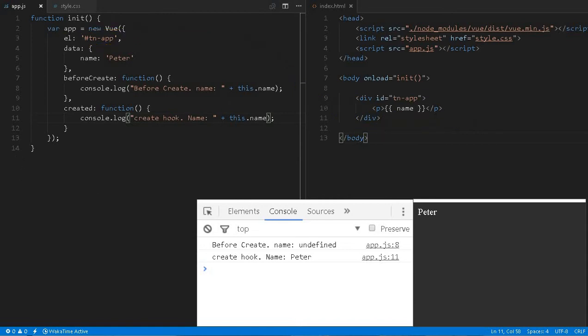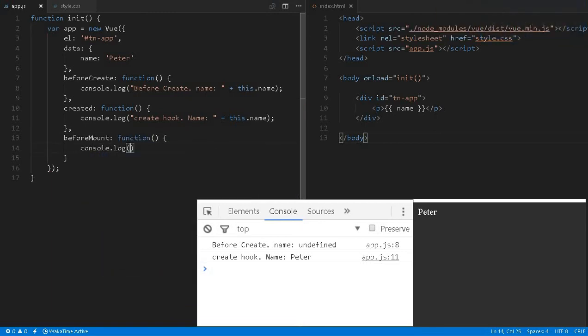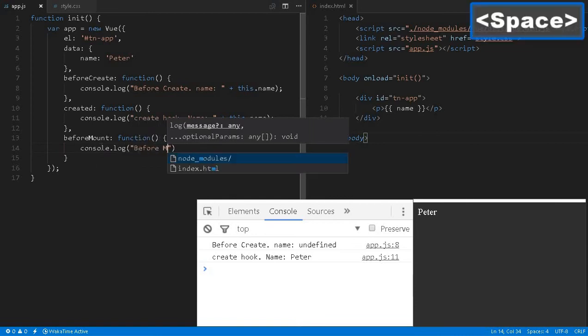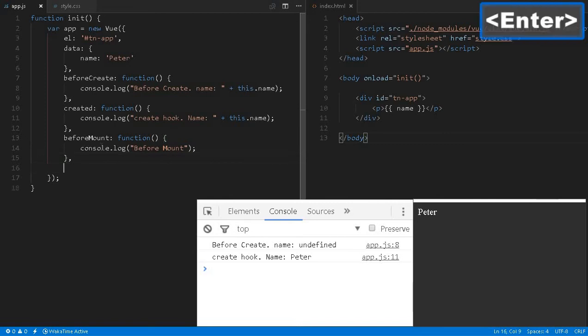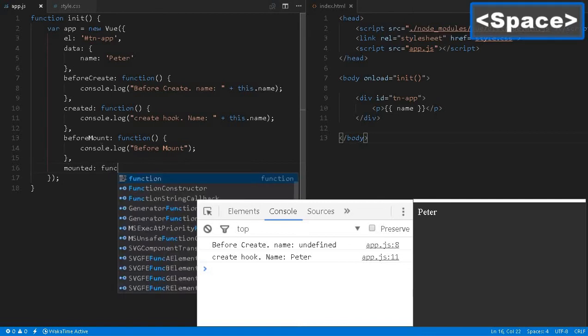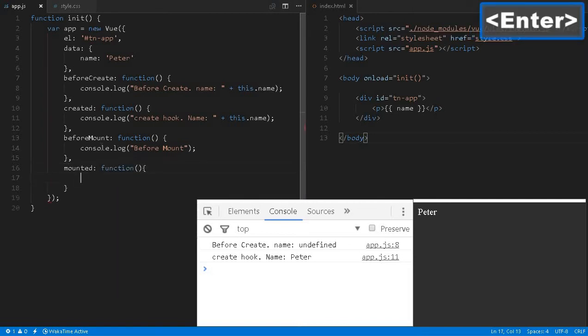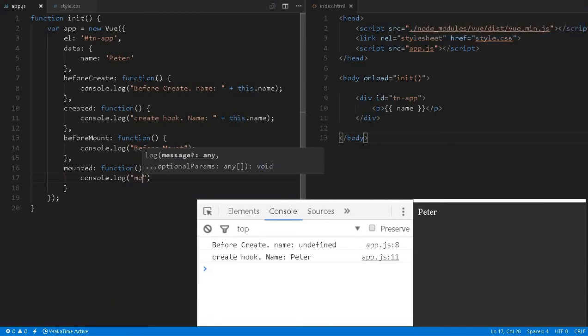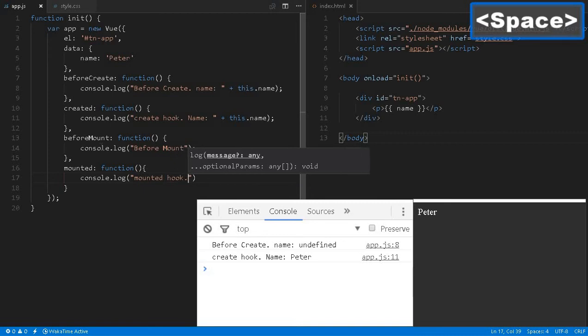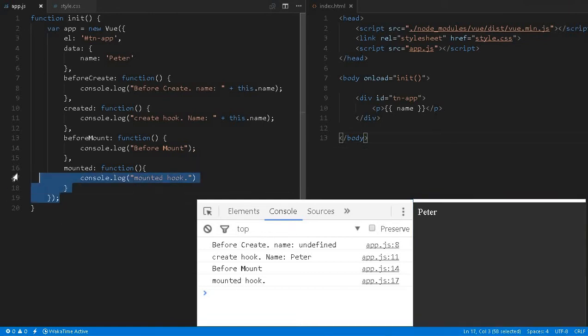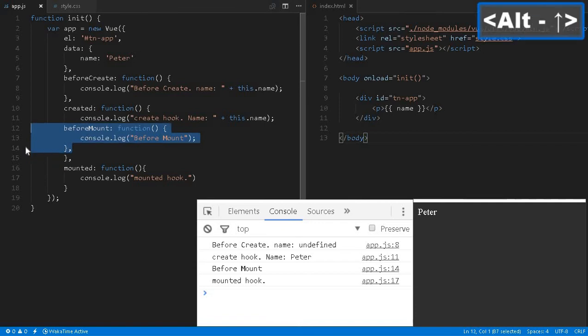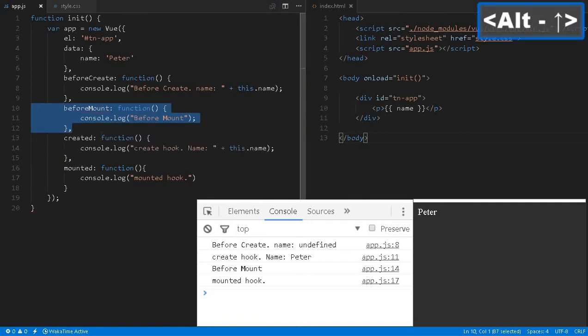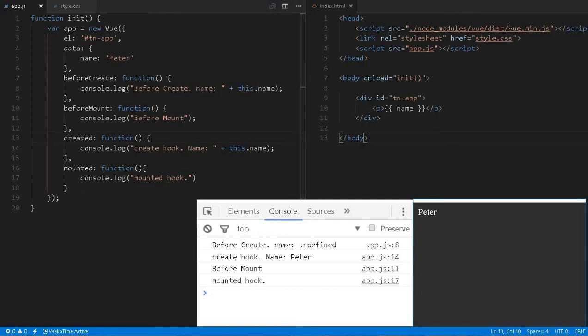We can create a few more hooks like that. So beforeMount function - console.log before mount. Then after the mounting, we can say mounted function - console.log mounted hook. Let me reload it. It doesn't matter because I am writing sequentially - you may think it is coming like that. It doesn't matter. Even though you write this before statement above this created, still this will come after that. There won't be change. BeforeCreate will be executed first, then created hook, then beforeMount, then mounted hook. If you are writing specific plugins or applications, a lot of time you need to understand about these hooks so that you can write your code wherever appropriate.